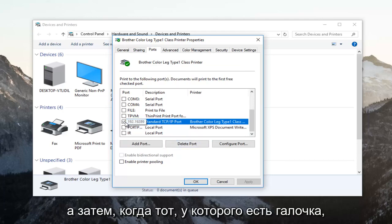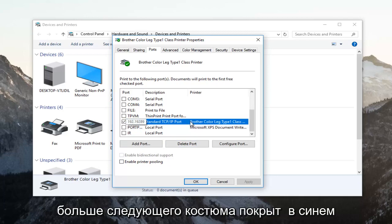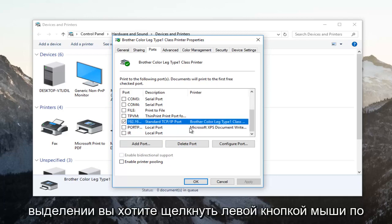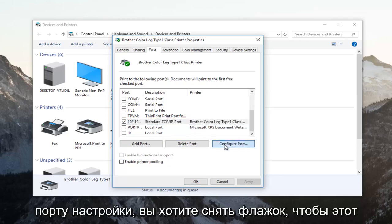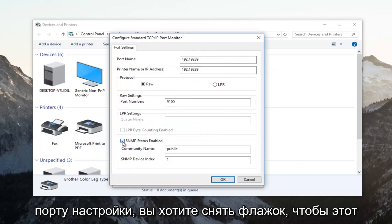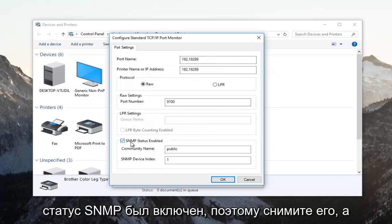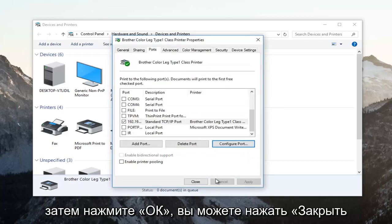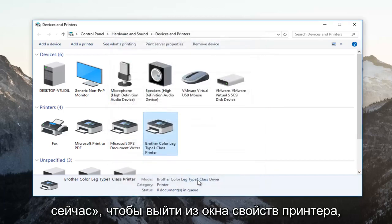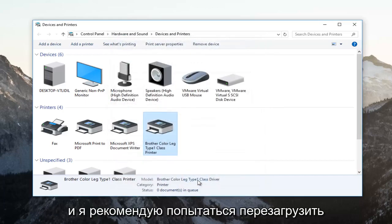Once the port that has a checkmark next to it is covered in the blue highlight, left click on Configure Port. You want to uncheck the SNMP Status Enabled option — so uncheck it and then click OK. You can click Close now to get out of the printer properties window.